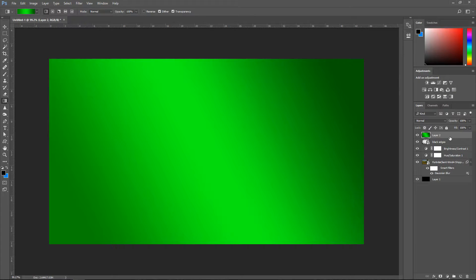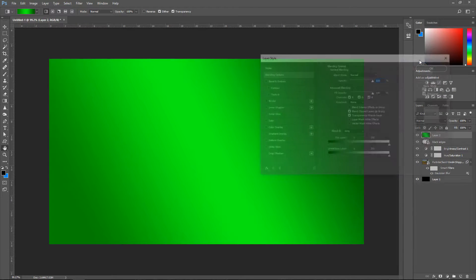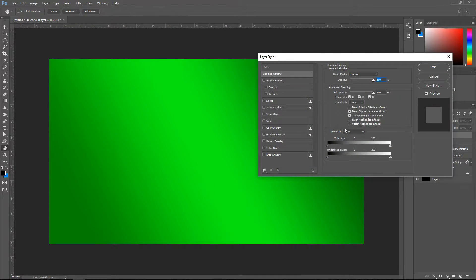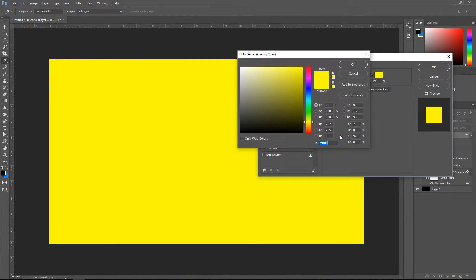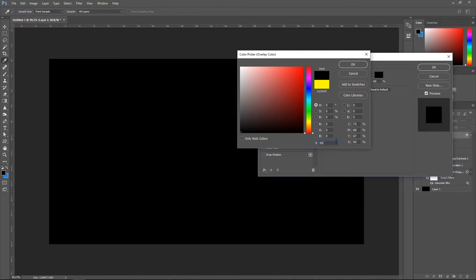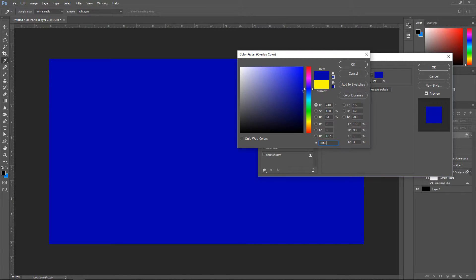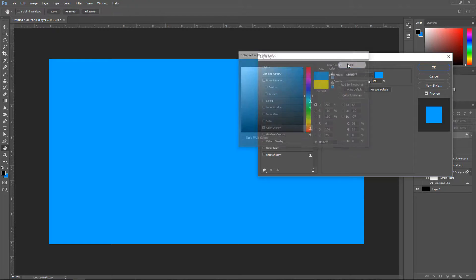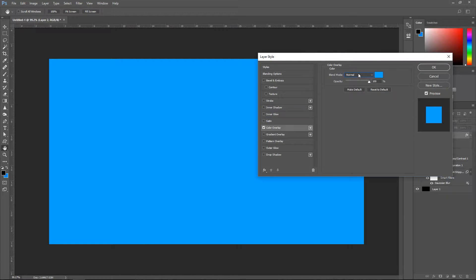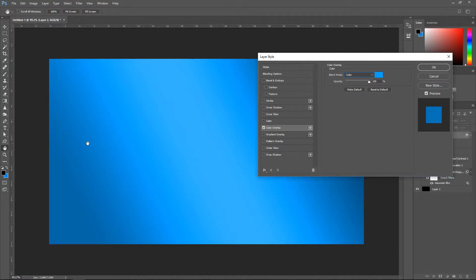Right click on it, go to Blending Options, set a Color Overlay and the color for this is going to be 00A2FF. Press OK and then set this to Color so we get this nice blue. Once you've done that, press OK.